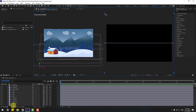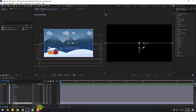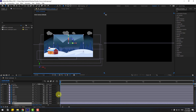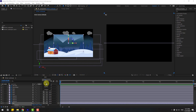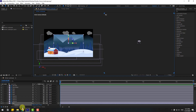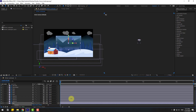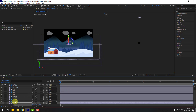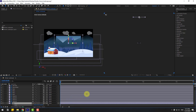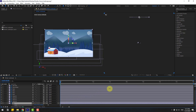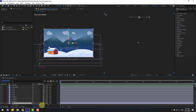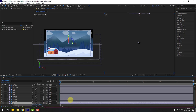First, select the sky layer and press P. Let's go to the Z axis and move it to the back. Let's change quality to quarter for now. Select sky, move it to back, then press S to open Scale and change the scale to fill the full screen. Press P again, move it back more, then adjust scale.